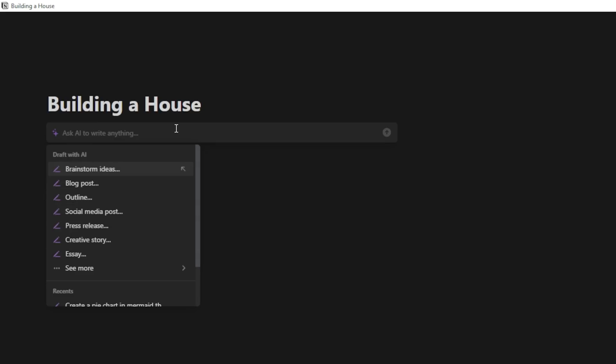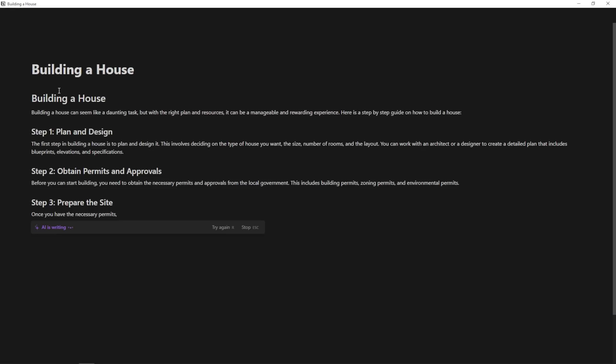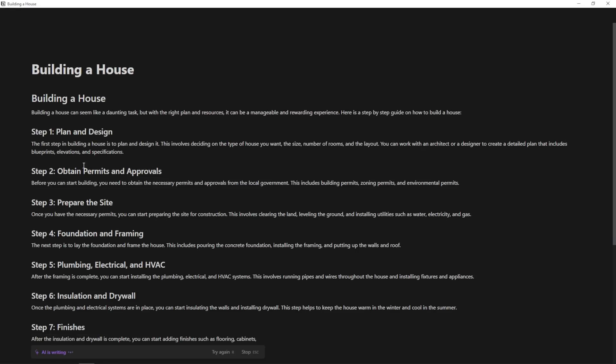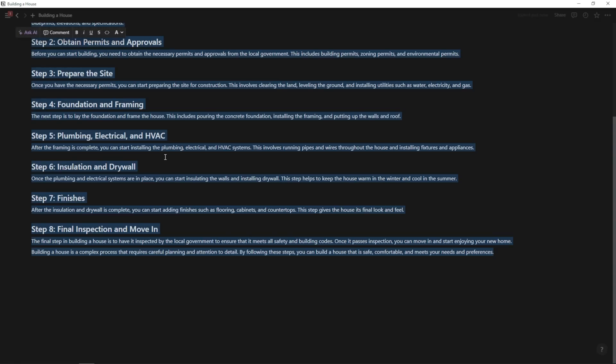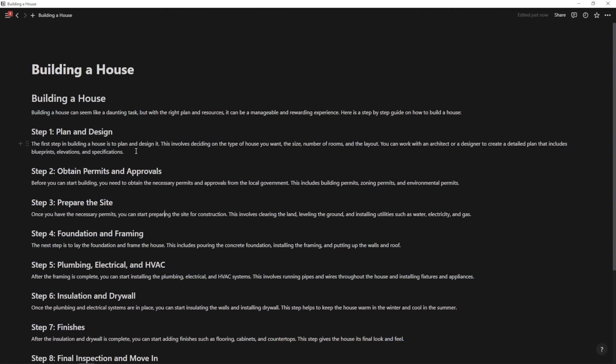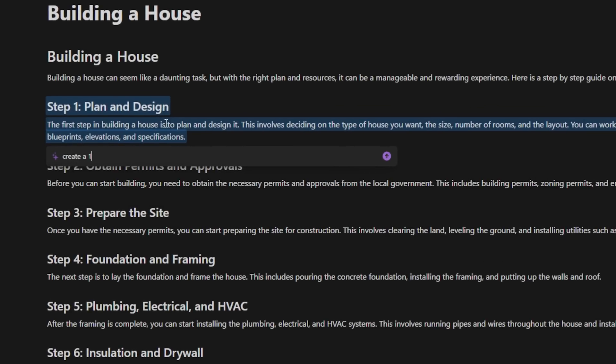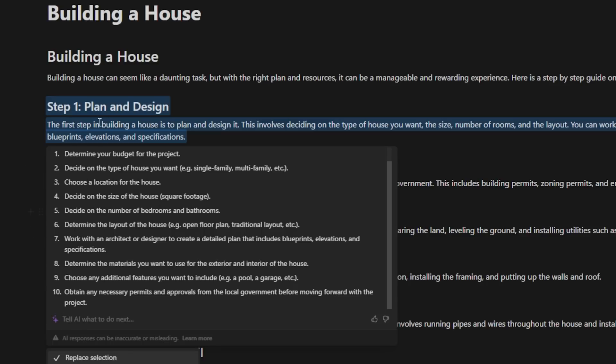And I'm just going to say outline. So write an outline about how to build a house step by step. And here where it says write an outline, I'm going to say write an educational outline, and then I'm going to hit enter. And it's simply going to list out all of the different steps of building a house. And if I want to, I can then go in and this is a step that really will help you out quite a bit.